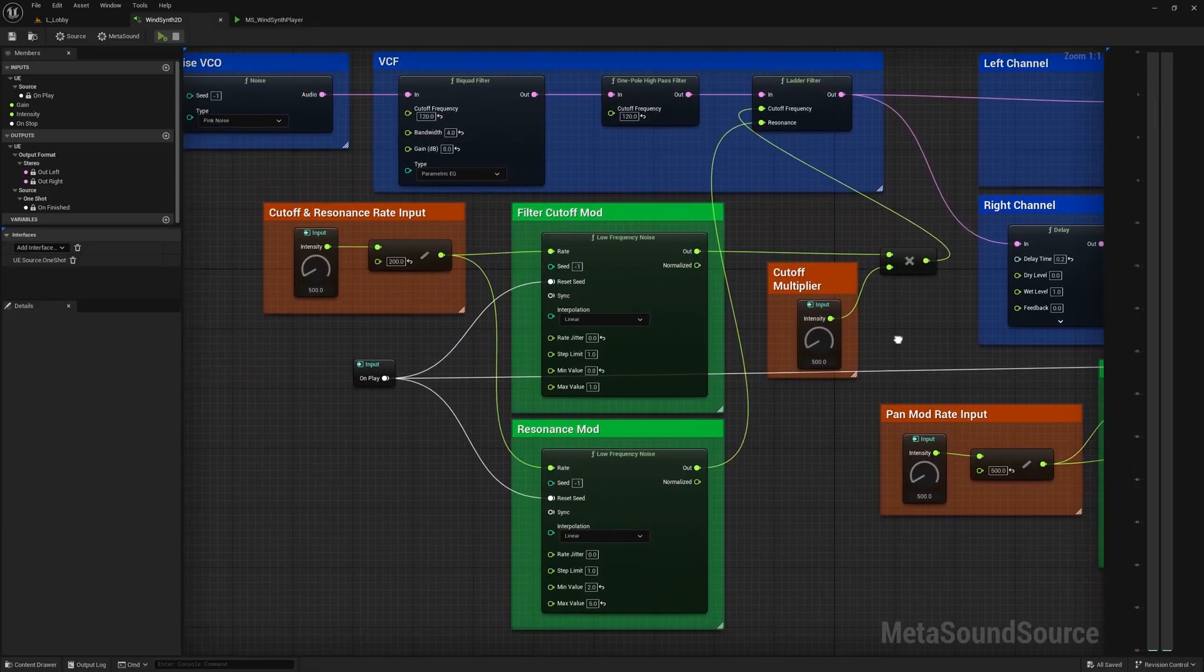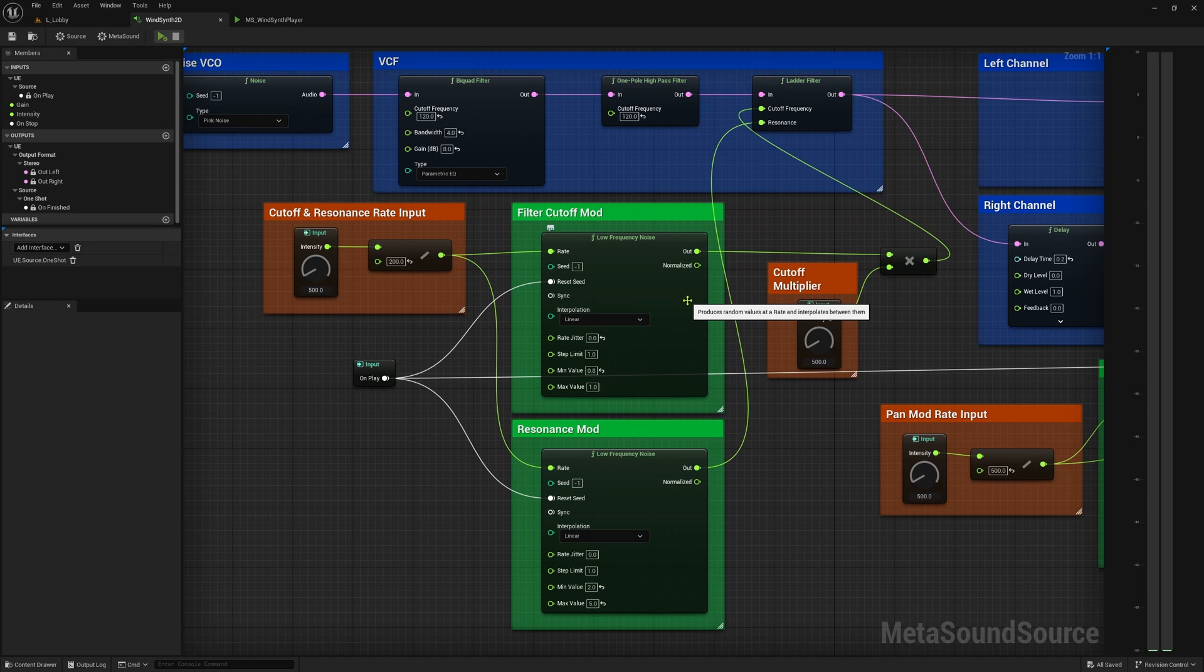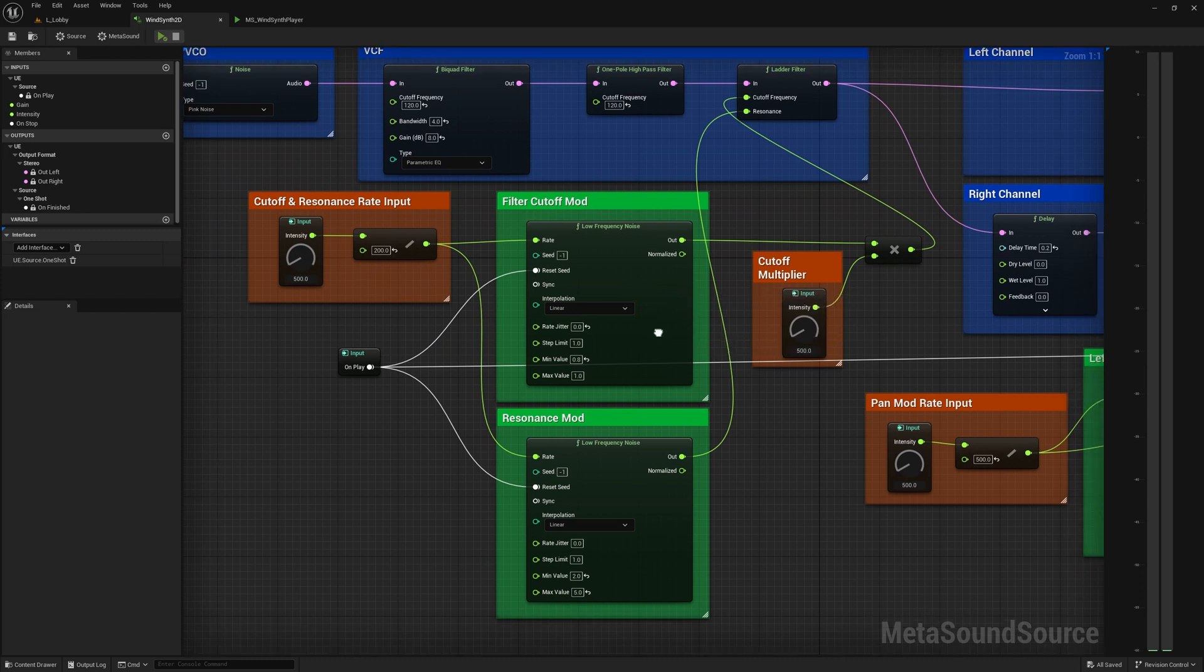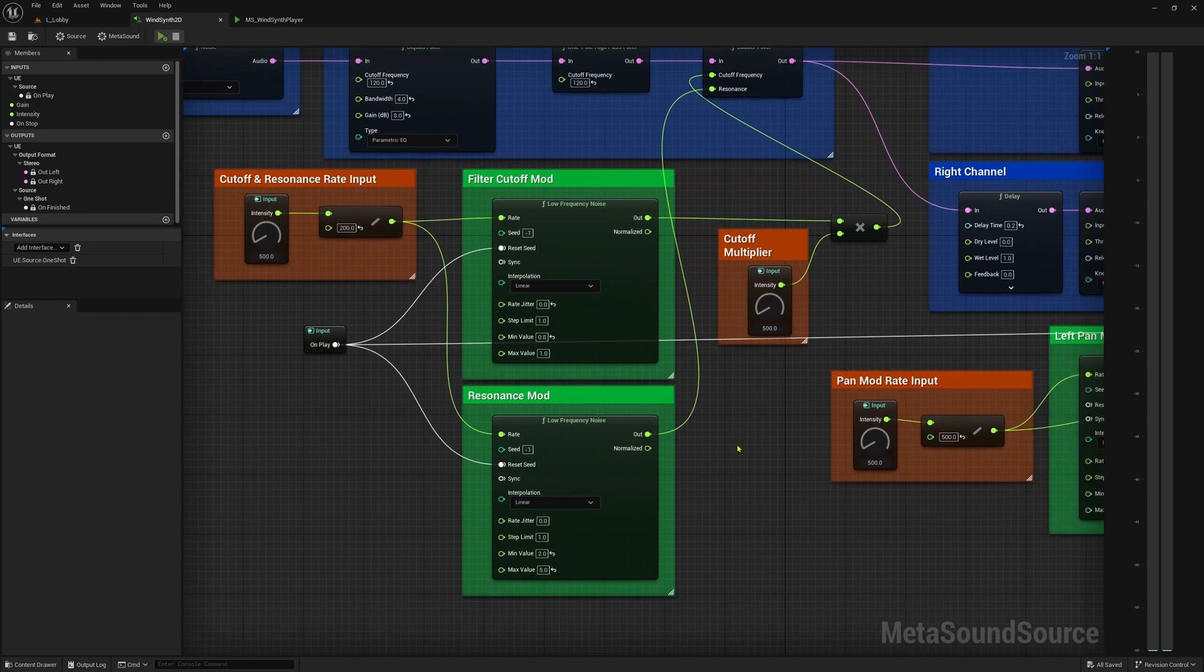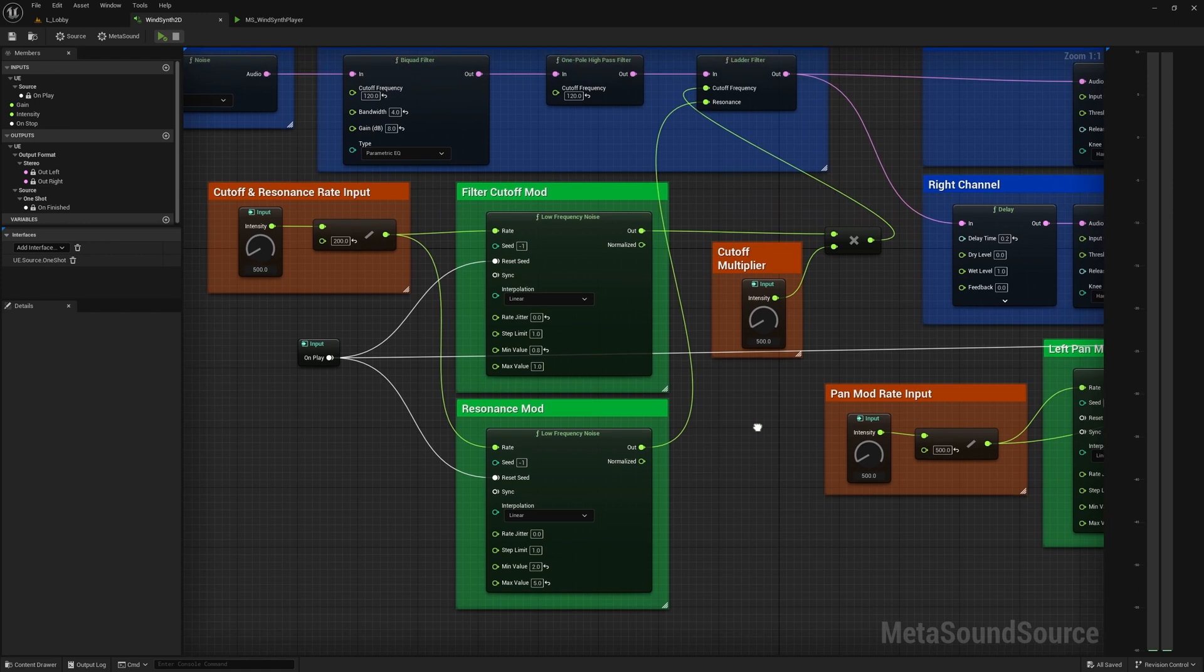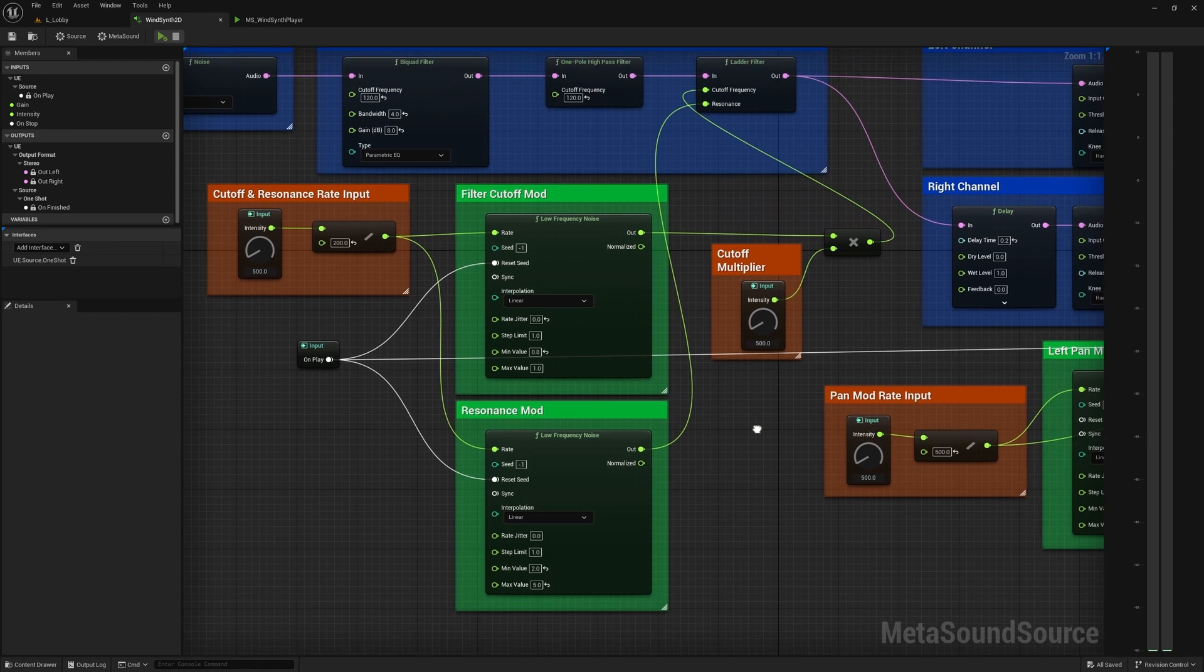All the modulations that I'm using in this patch are for creating random variation and movement in the sound. And I am doing this using low frequency noise modules that manipulate different parameters of the patch.